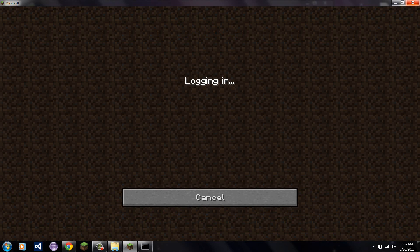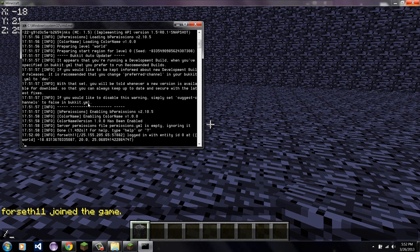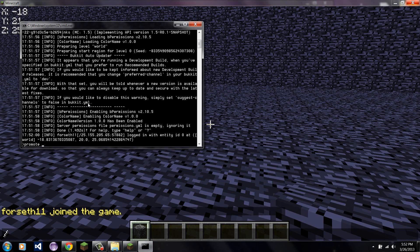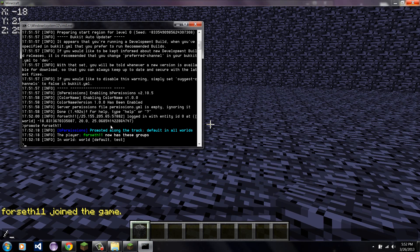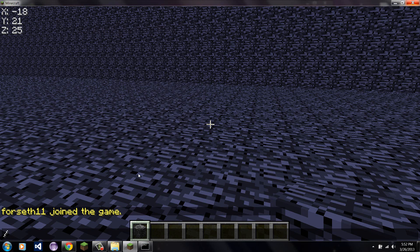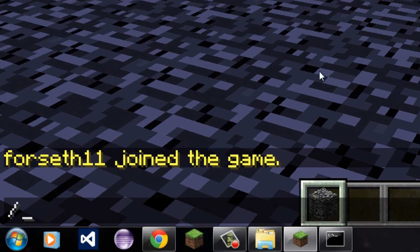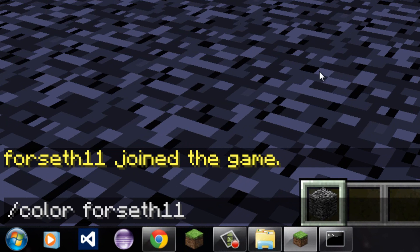Because I've added the permission. As long as in here, I give myself the permission. So, I'm going to do promote Forseth11. And it says I've been promoted to default test. So, now I have that permission. Now, I'm going to type the same command as before. Color. My name. Red.